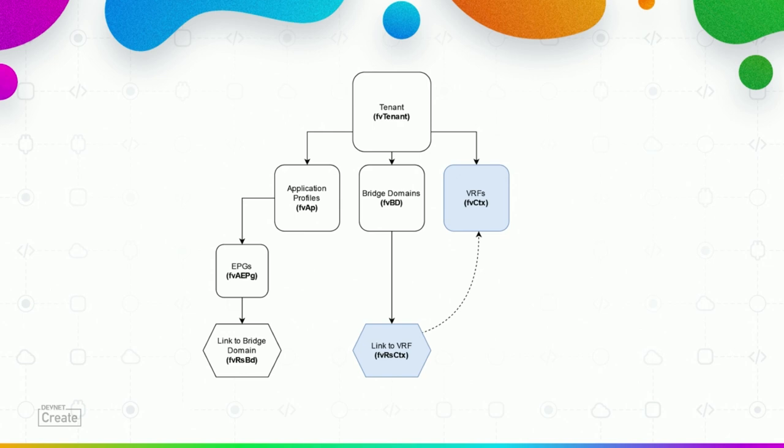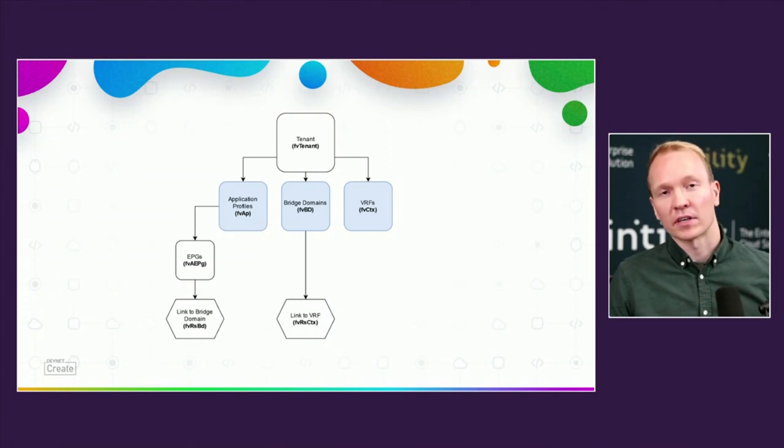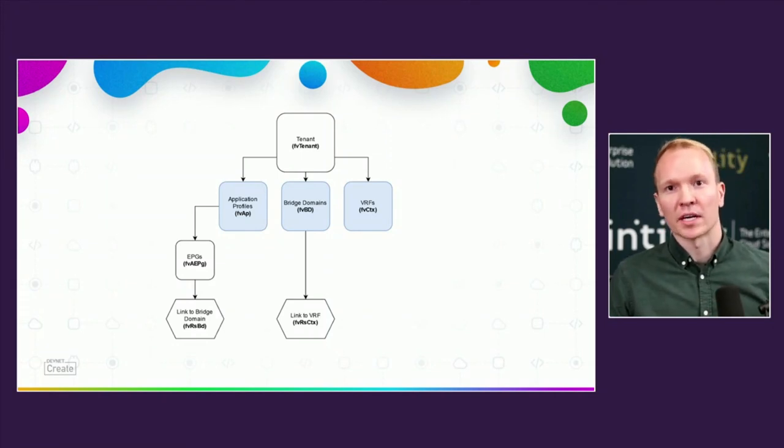In order for us to find all the VRF this EPG is connected to, we need to loop over all the application profiles, find the EPG, and then loop over all the tenant children again to find the bridge domain, and then find the link to the VRF, and then loop over the tenant children the third time to find its actual VRF.